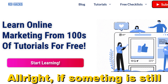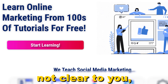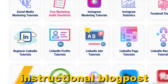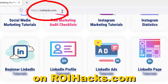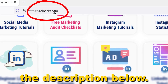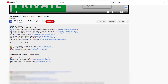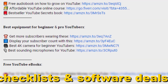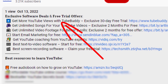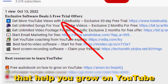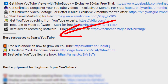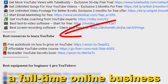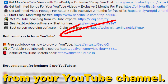If something is still not clear to you, check out our more detailed instructional blog post on roihacks.com — link to that in the description below. Also don't forget to check out our free ebooks, checklists, software deals, and templates that help you grow on YouTube and teach you how to make a full-time online business from your YouTube channel.